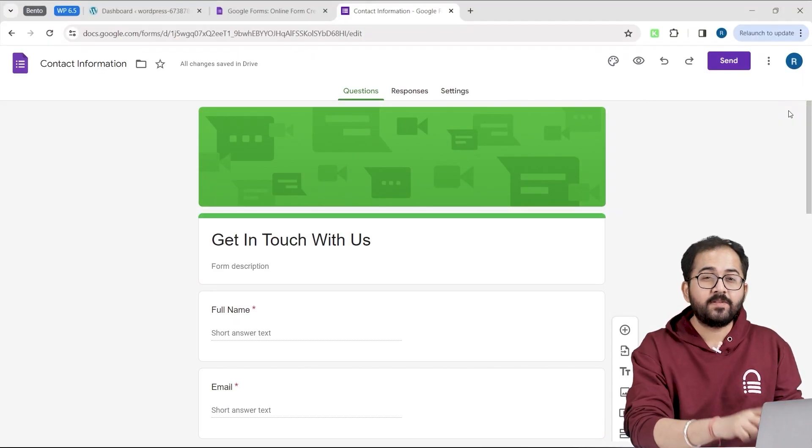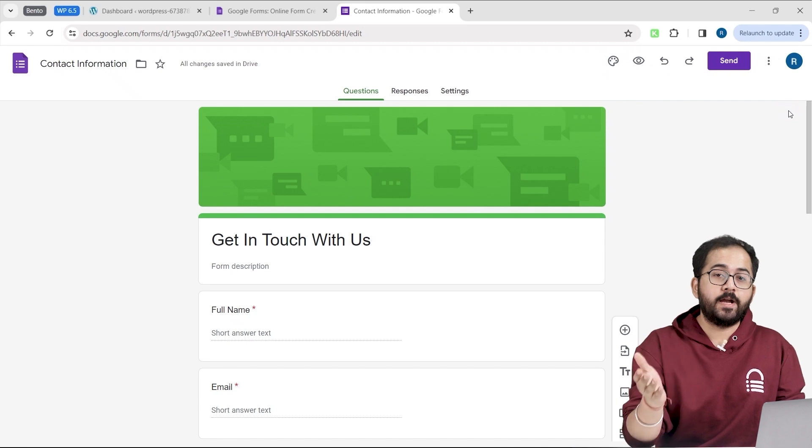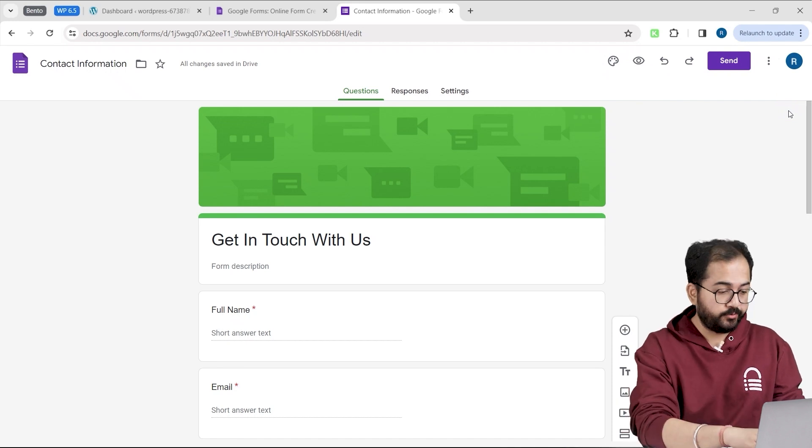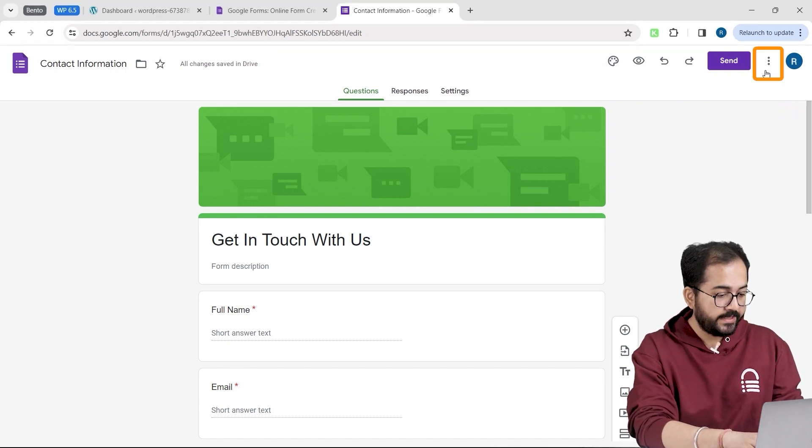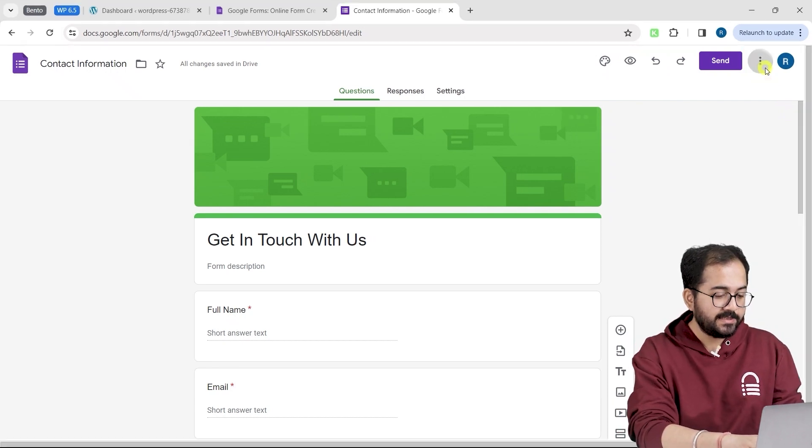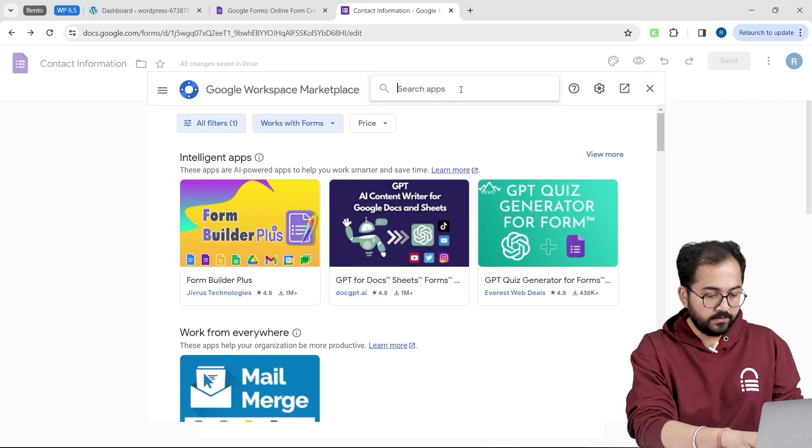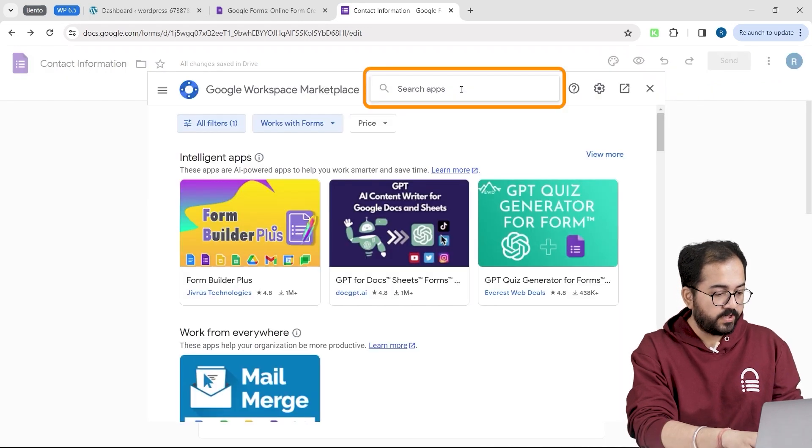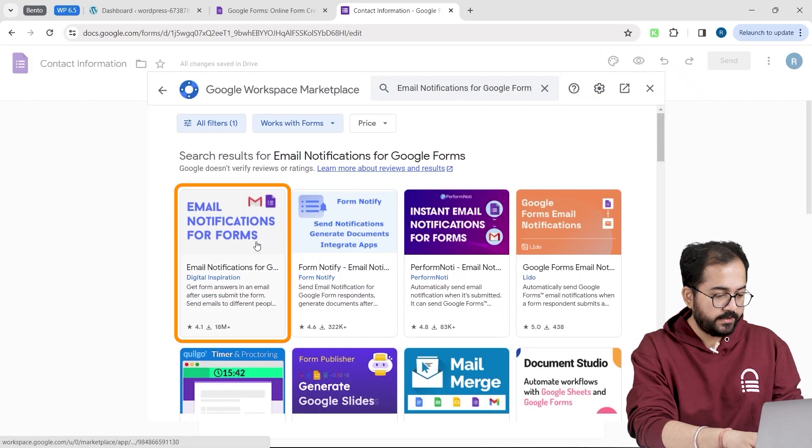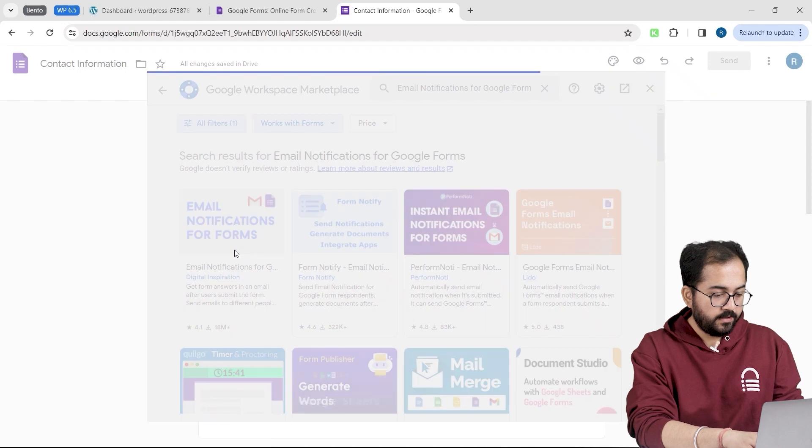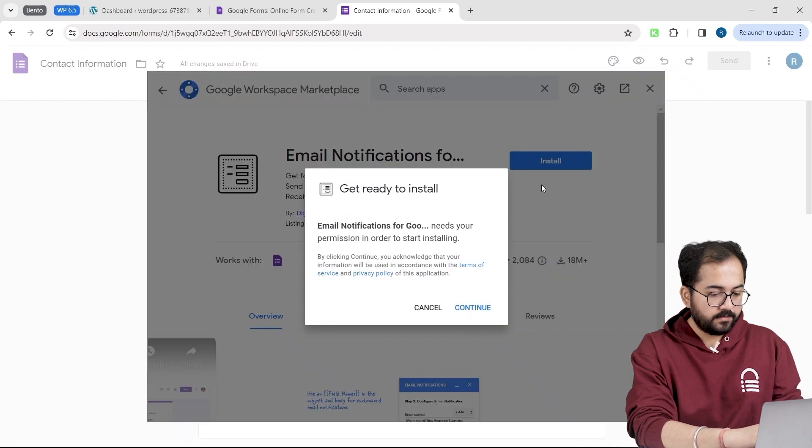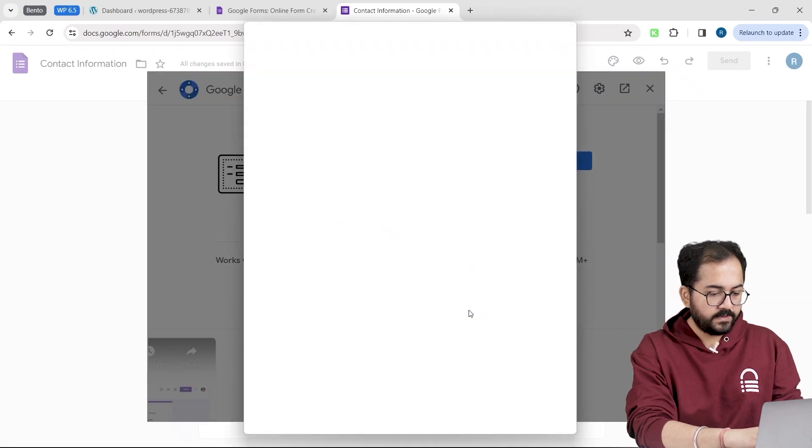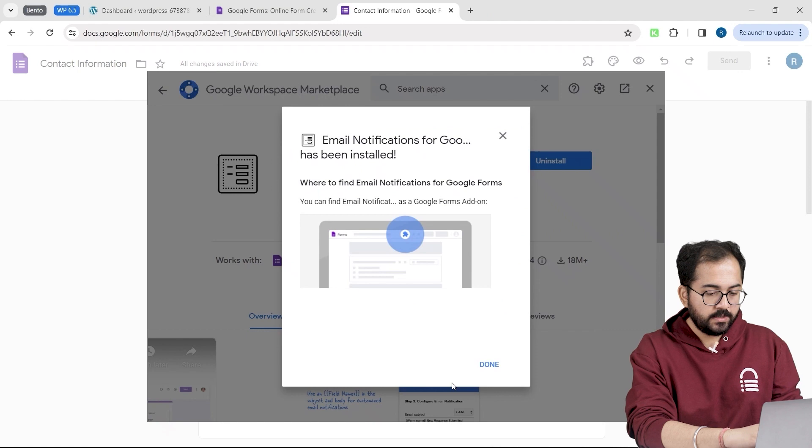To receive a notification when someone submits a form, we will use an add-on. Go to the top right and click these three dots. Select get add-ons. In the search bar, look for email notification. Here it is. Click here to install it. Sign in with your Google account and click done.